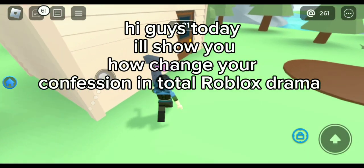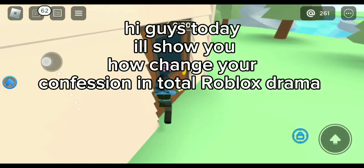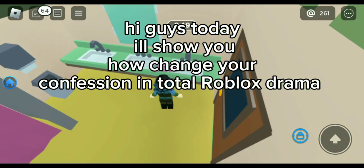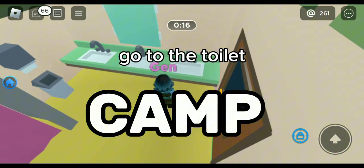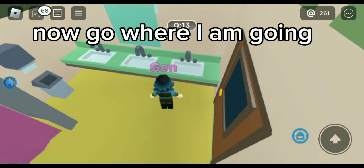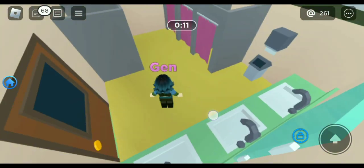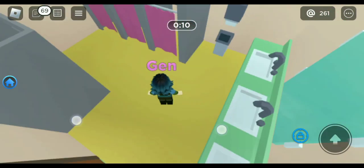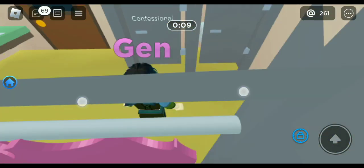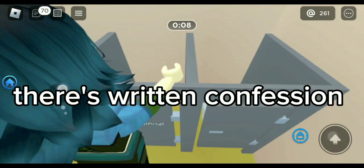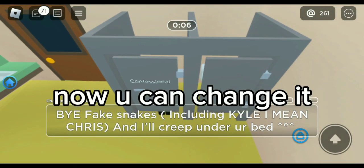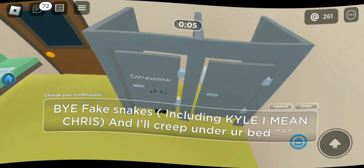Hi guys, today I'll show you how to change your confession in Total Roblox Drama. Go to the toilet. Now go where I am going. There's written confession. Now you can change it.